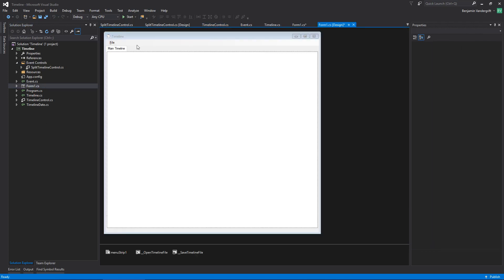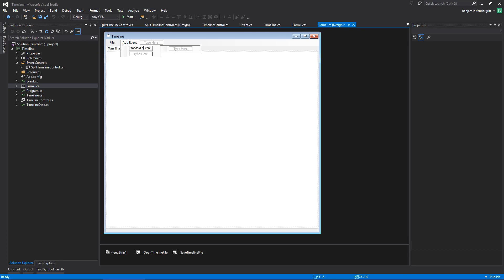Something that I'm going to want to do is call this add event. I want that to be Alt-A. So this is just a spot where I'm going to manually be able to enter in each type. I'm just going to call a standard event. So you go Alt-A and it adds a standard event, and then a split timeline. Put an ampersand there.